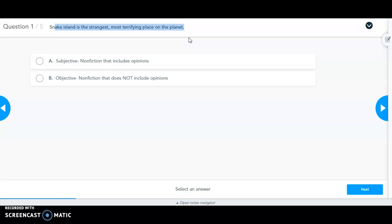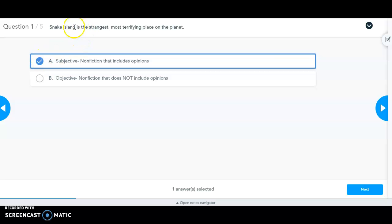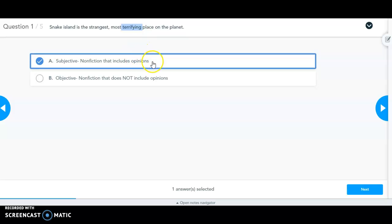Statement one: 'Snake Island is the strangest, most terrifying place on the planet.' This is a subjective statement — the word 'strangest' indicates somebody's opinion. The snake island passage has been what we've worked with all week. If someone else really likes snakes, they might use a different emotionally charged word. The words 'strangest' and 'most terrifying' indicate somebody's feelings, so this is definitely a subjective statement.